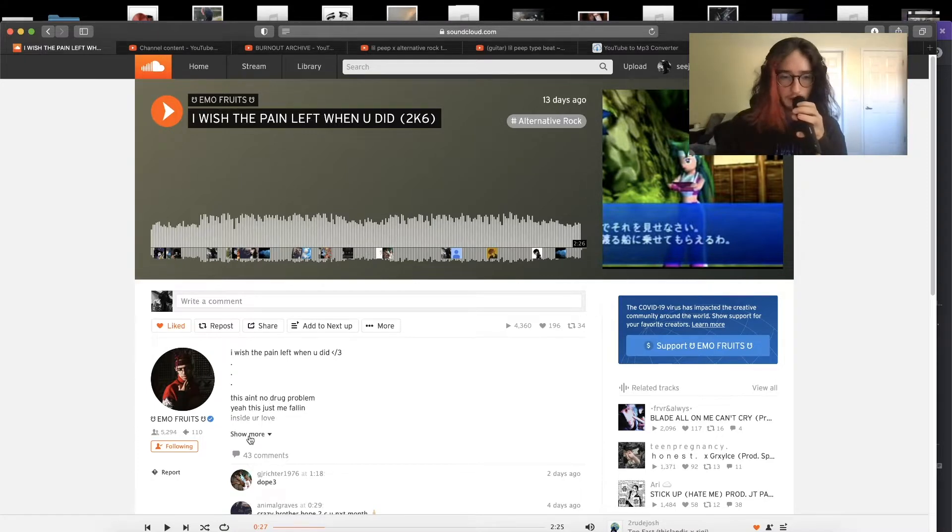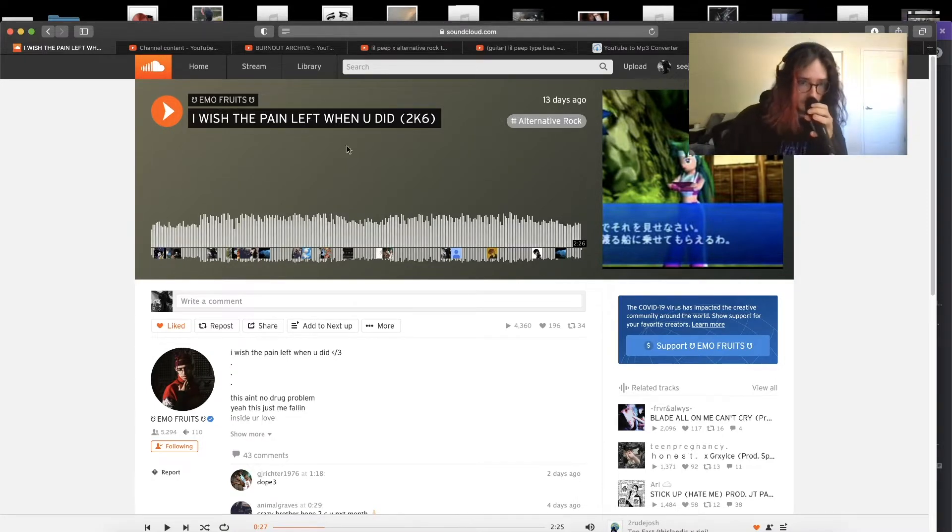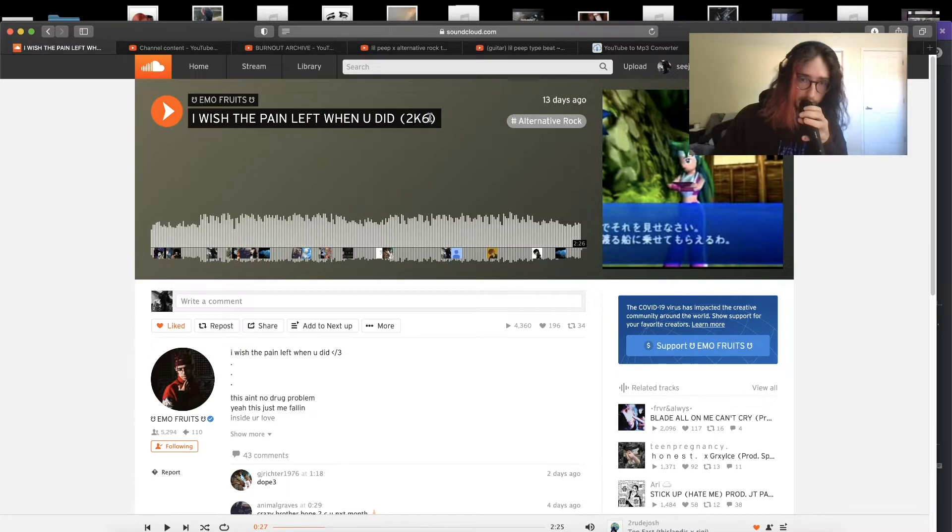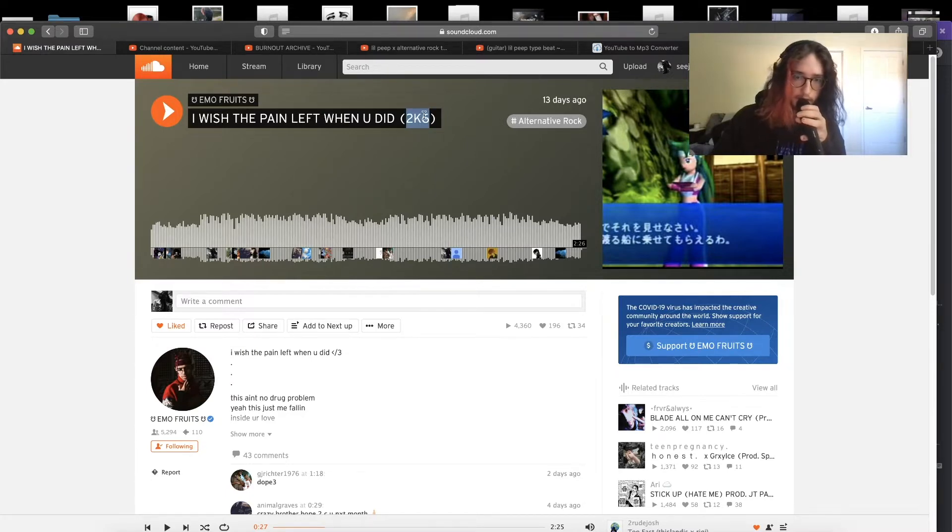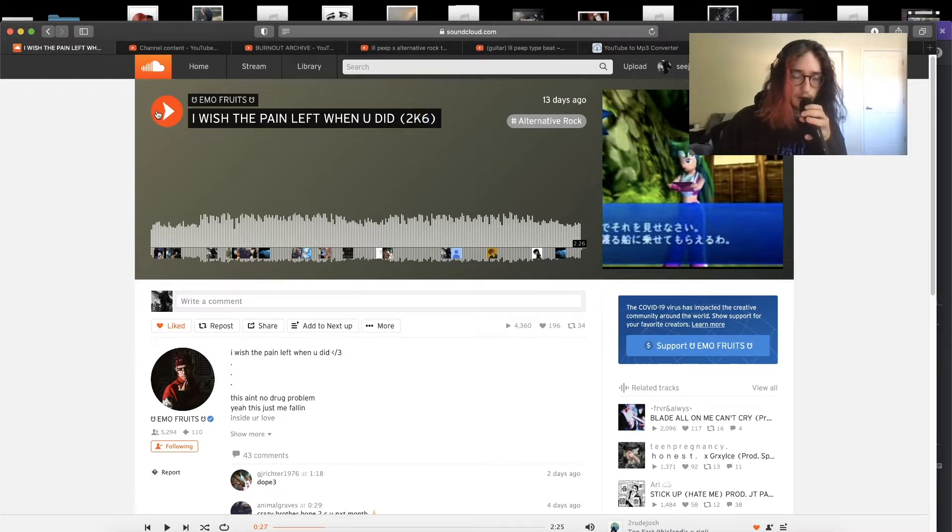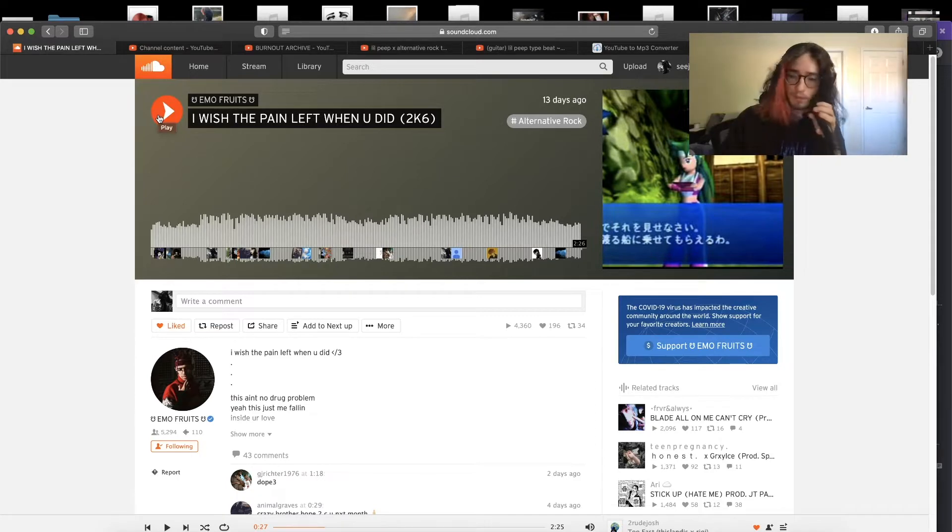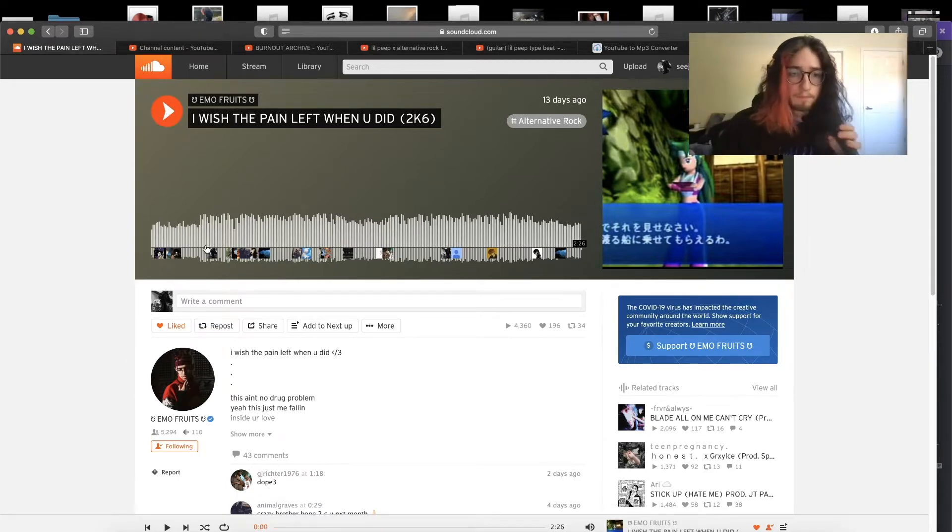Shout out my dog Kev too, be on the producer for this. Yeah, I've been bumping this song a lot lately. Shout out my dog fruits, I'm gonna play this sure enough.